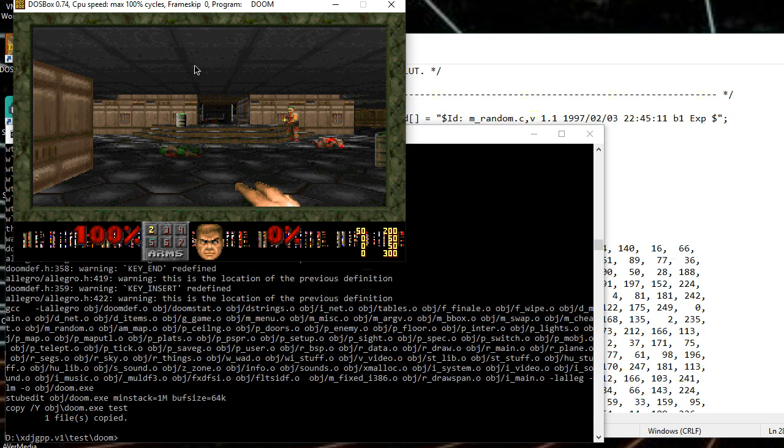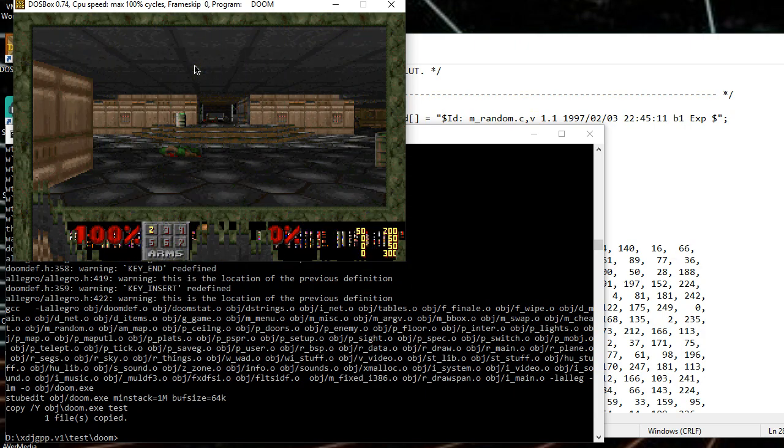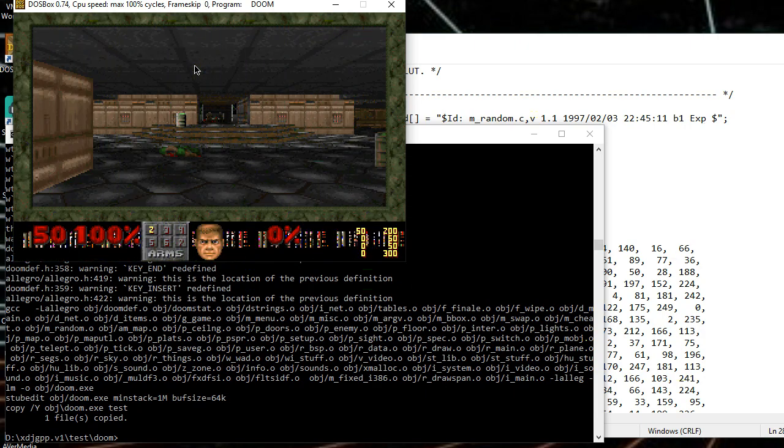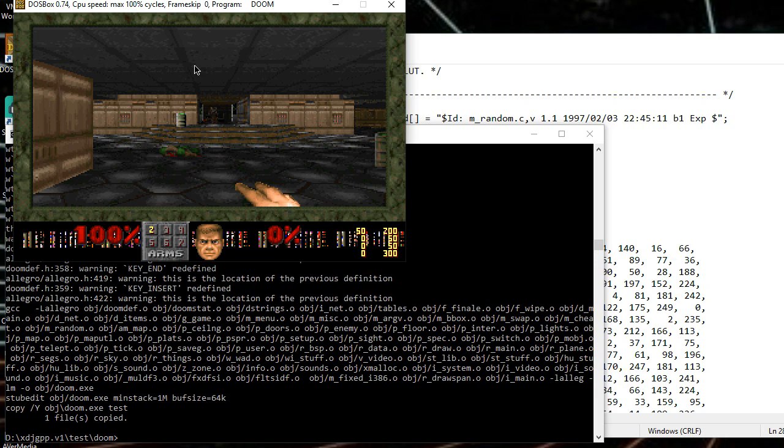Alright, let's watch that again. IDCLEV12. Now, because we're using that fixed random table, they will do the exact same thing. Over, and over, and over.